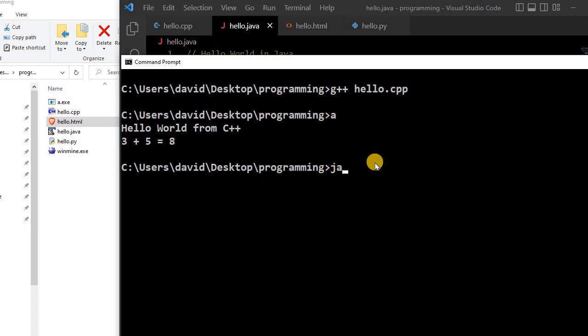So we first compile the Java program. And to do that, I use the Java compiler. javac Hello.java. So we're compiling this Hello.java file.